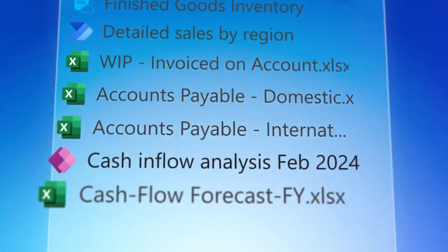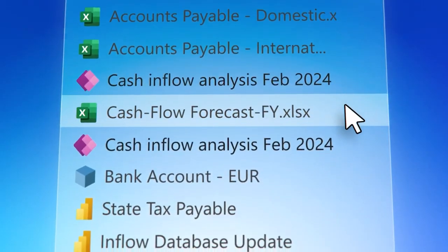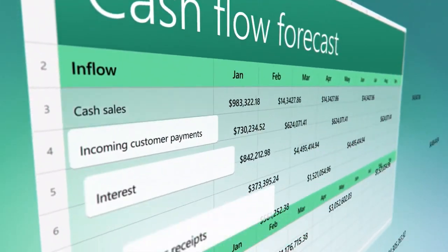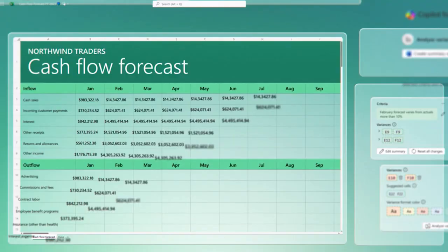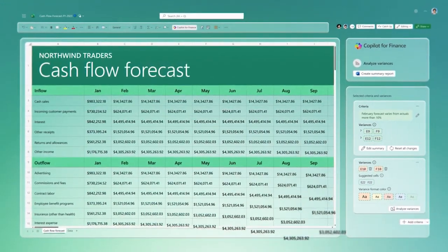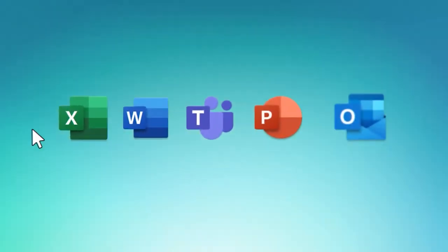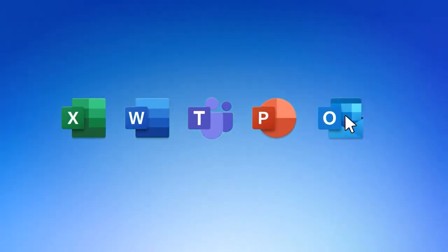Connect, explore, and update existing financial data from within the Microsoft 365 apps you know and love.